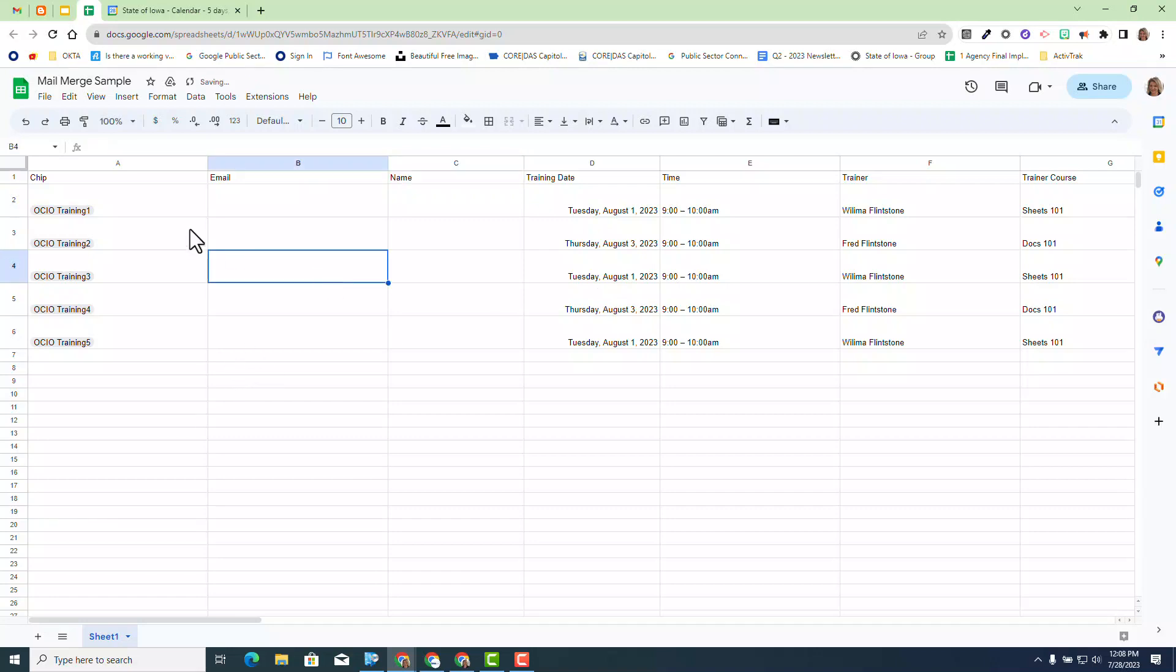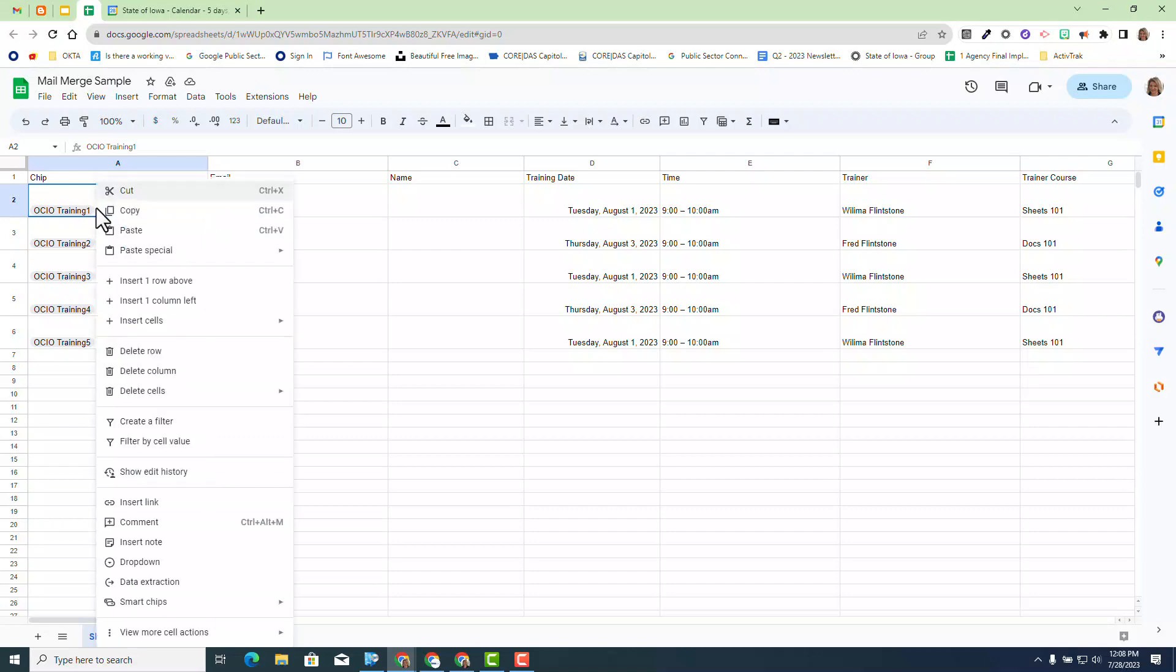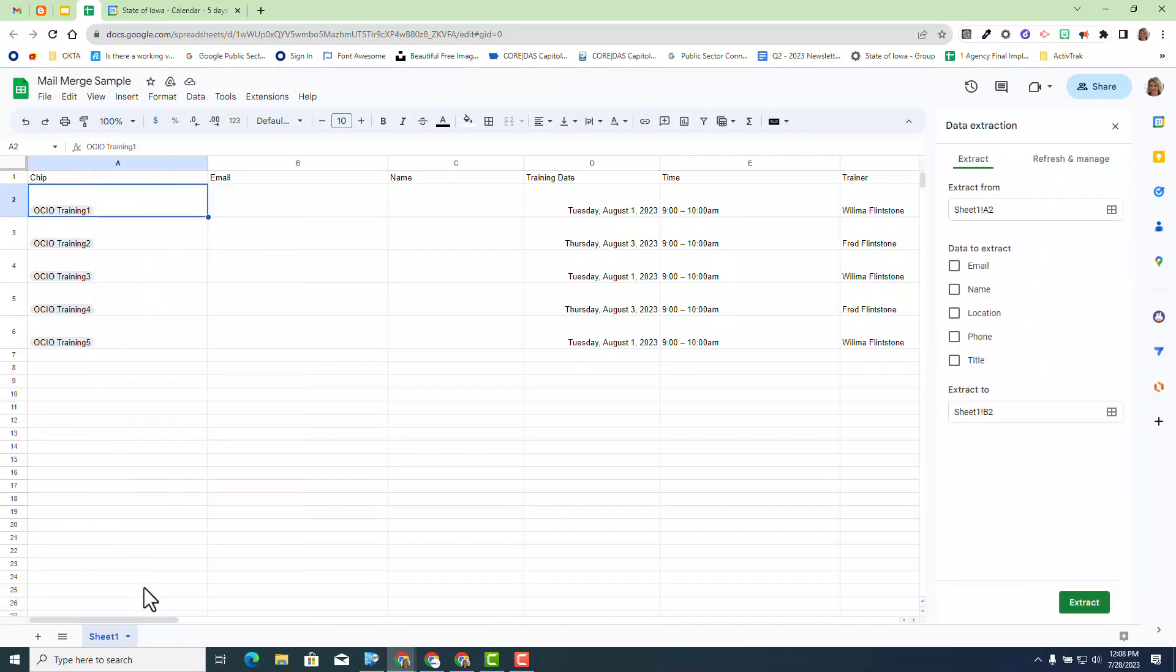I'm going to right click and select the first people chip and I'm going to select data extraction. Now this is an added bonus. This has nothing to do with this particular update. However, this shows you how Google is really thinking outside the box and how we can incorporate all these great features into one particular task at hand.